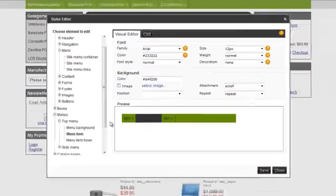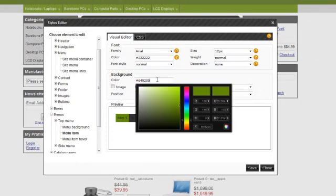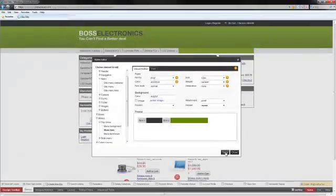And find that background color. Here it is. I'm going to make that the light gray again, too.